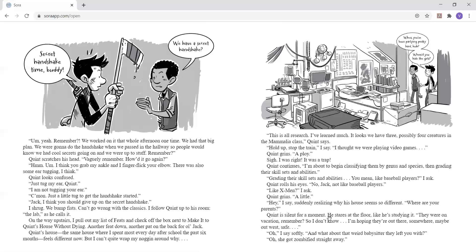Quinn rolls his eyes. No, Jack. Not like baseball players. Like X-Men? I ask. Quinn grins. A little. Hey, I say, suddenly realizing why his house seems so different. Where are your parents?